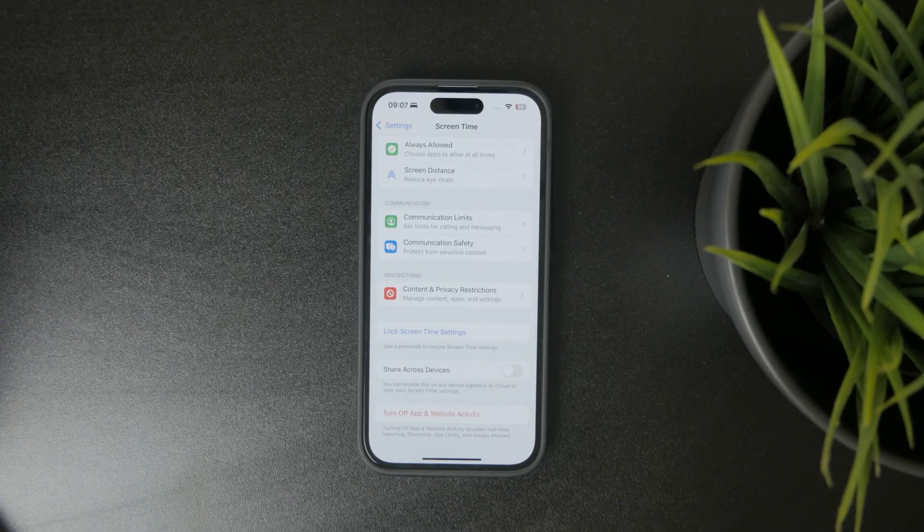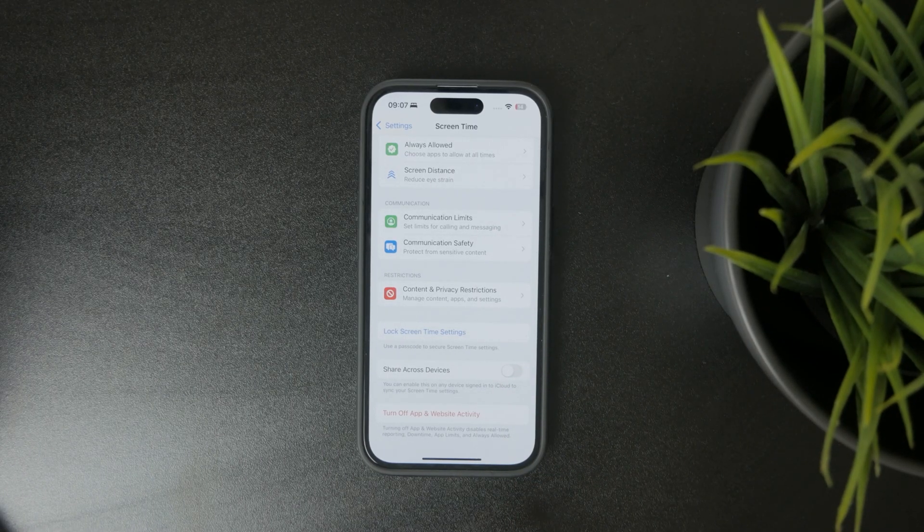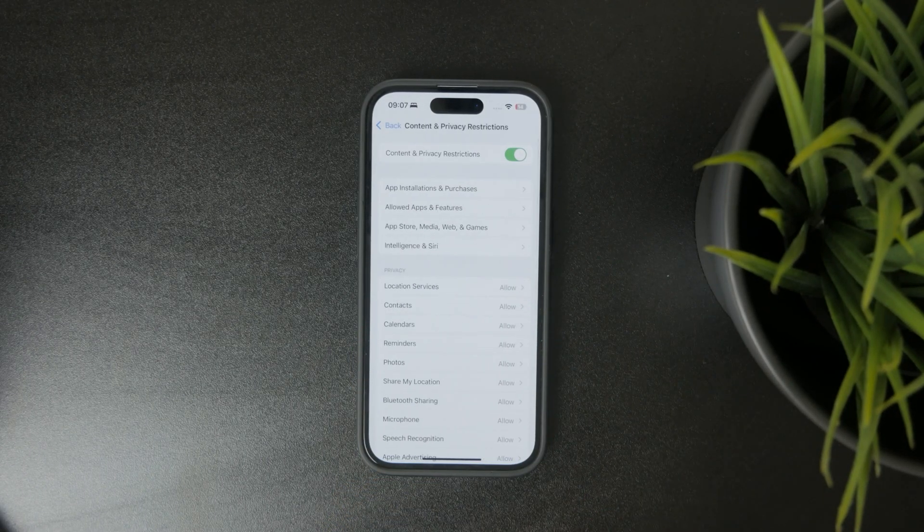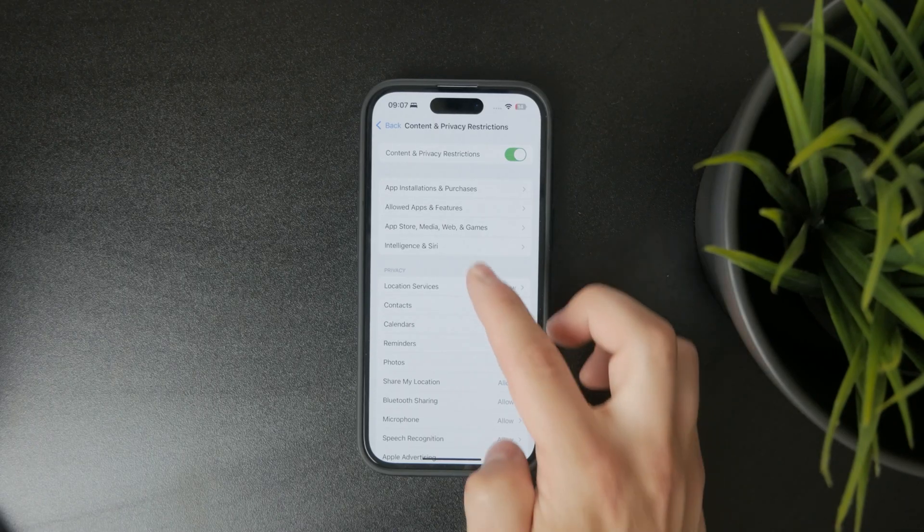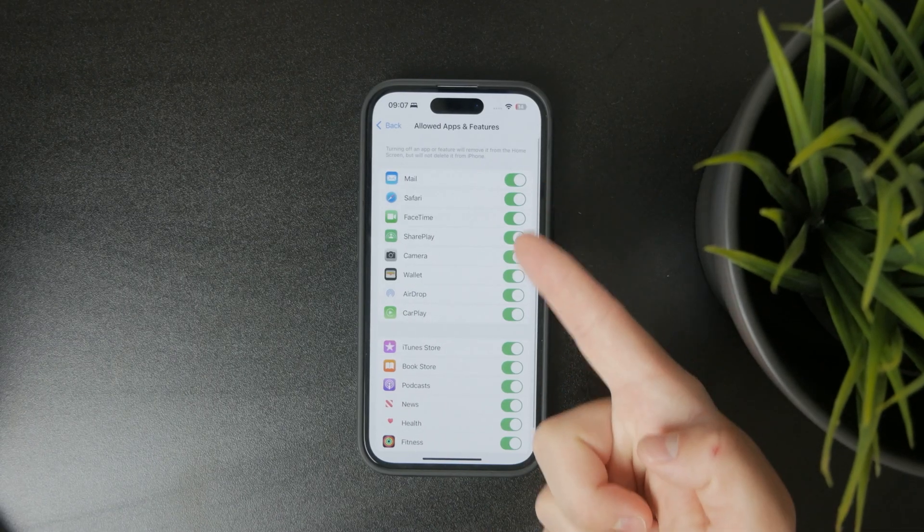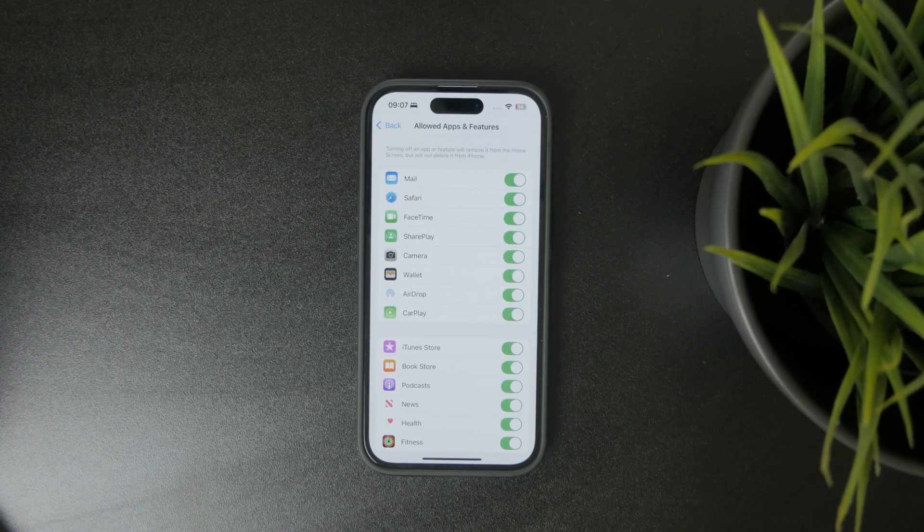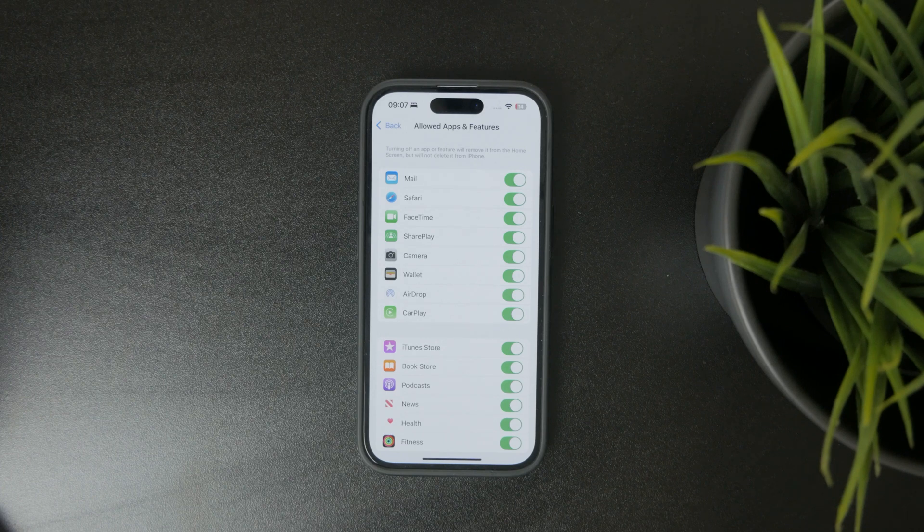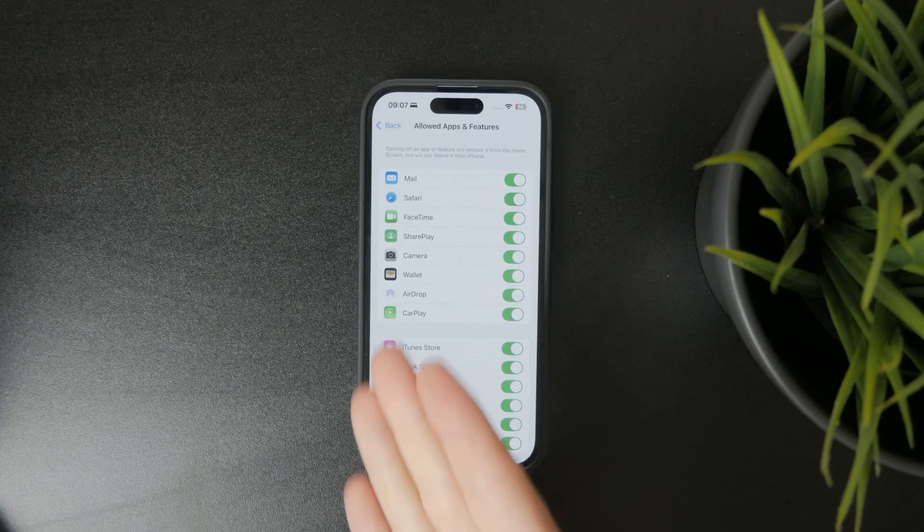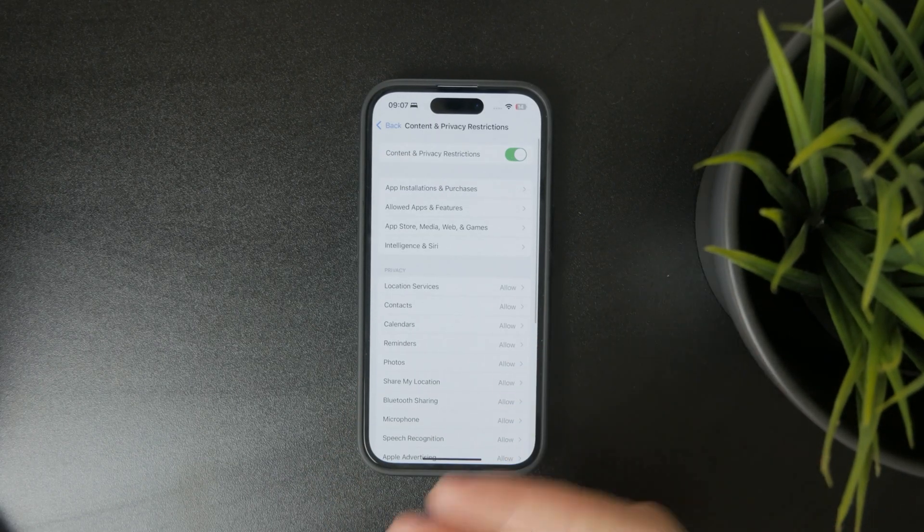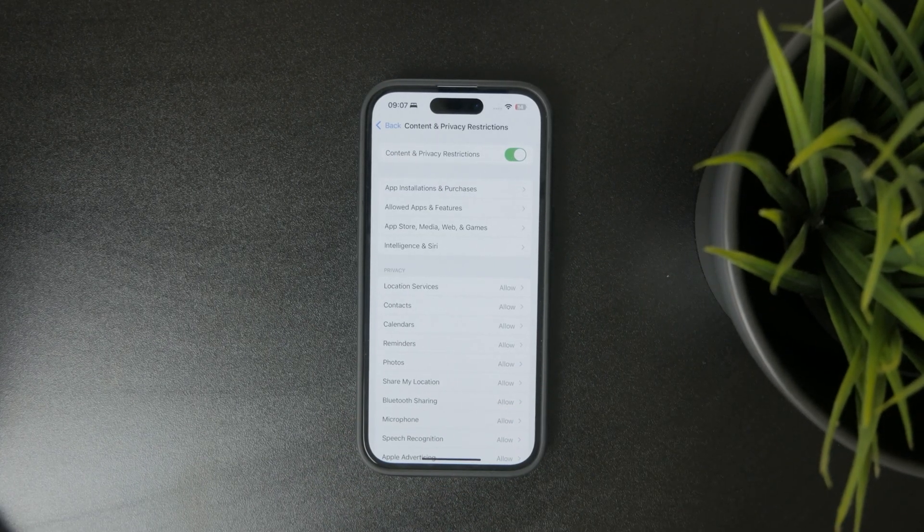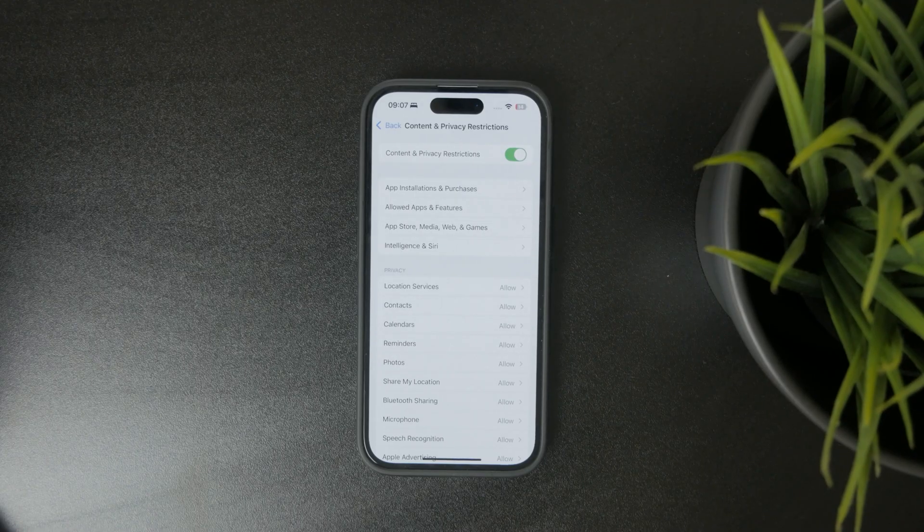But one of them, inside of content and privacy, is allowed apps and features. In here you have mail, Safari, even camera, and these apps which can be turned off without deleting them, but they will be gone if you have these restrictions in place. So perhaps you turned on some restrictions and the apps simply disappeared. This might be another possible reason.